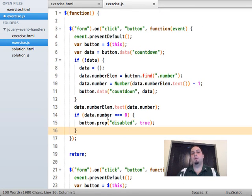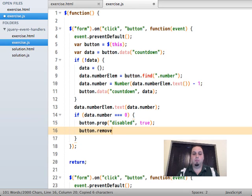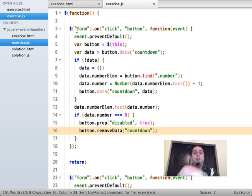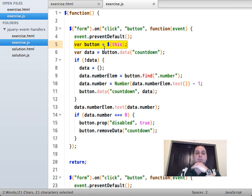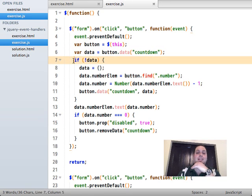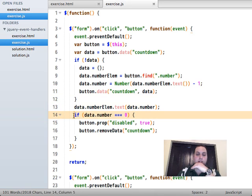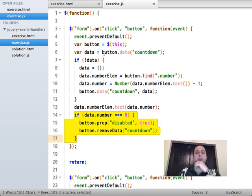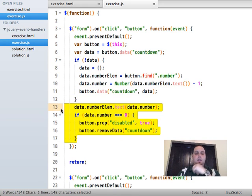After we're done counting down to zero, we should call `button.removeData('countdown')` to clean the data up. Let's review the flow: up front, nothing happens — we bind a single event handler to the form. When a button descendant is clicked: prevent default, get a reference to the button, get its data. If data doesn't exist, initialize a new object with properties and store it on the element, then update the text. The next time you click, the data object already exists, so initialization is skipped.